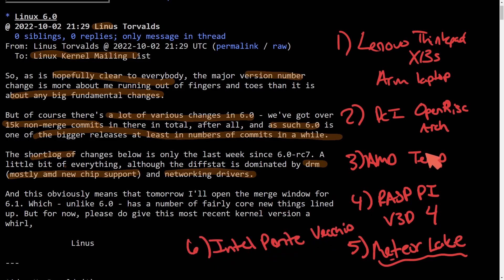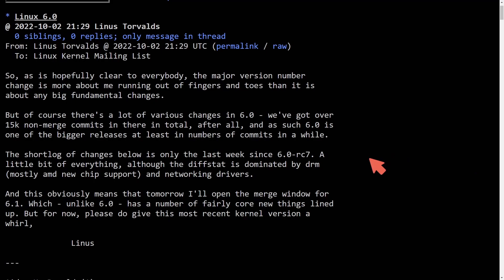Anyways, with all that being said, this is great to hear for the Linux 6.0 kernel, but let's actually talk about Rust in the kernel.